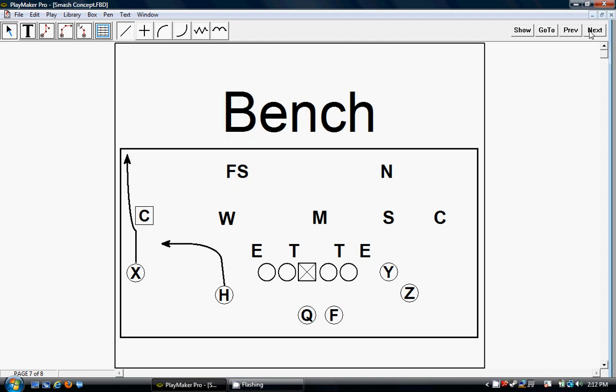And then the last play we run is bench. We still get the same high-low read here on the corner. He has to decide if he's going to cover the quick out here or the fade, and we get the same read from the quarterback.